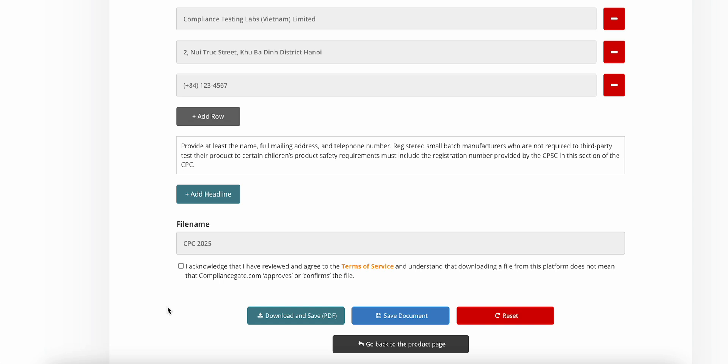Well, that depends on the regulation or the directive. Now, in the case of a CPC, you need to issue a CPC for each shipment. But you only need to store it as a file and have it ready if requested by the customs authorities in the United States or by Amazon and so on.